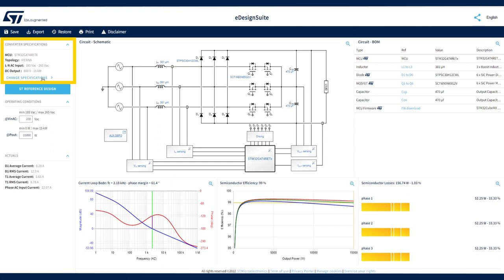The converter specifications section shows the microcontroller part number, the circuit topology implemented, the input operating voltage range of the AC section for the single phase, the output voltage and power level of the DC output section.